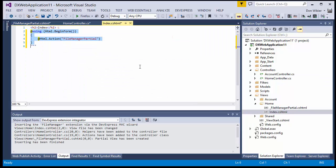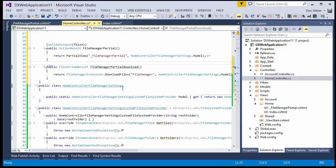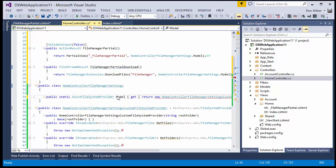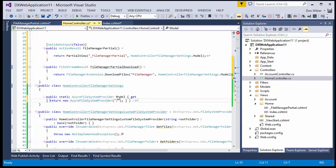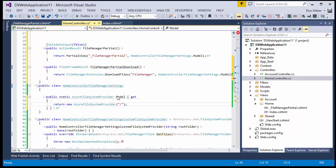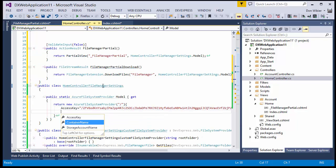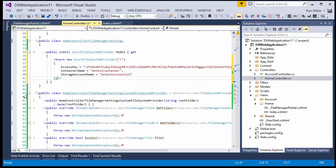Now locate the controller and change the type of the static model property in the added home controller file manager settings class to Azure file system provider. Also, change the getter code of this property and initialize the access key with the code we copied earlier, along with the container name and storage account name. You can also remove the additional code in the controller class.